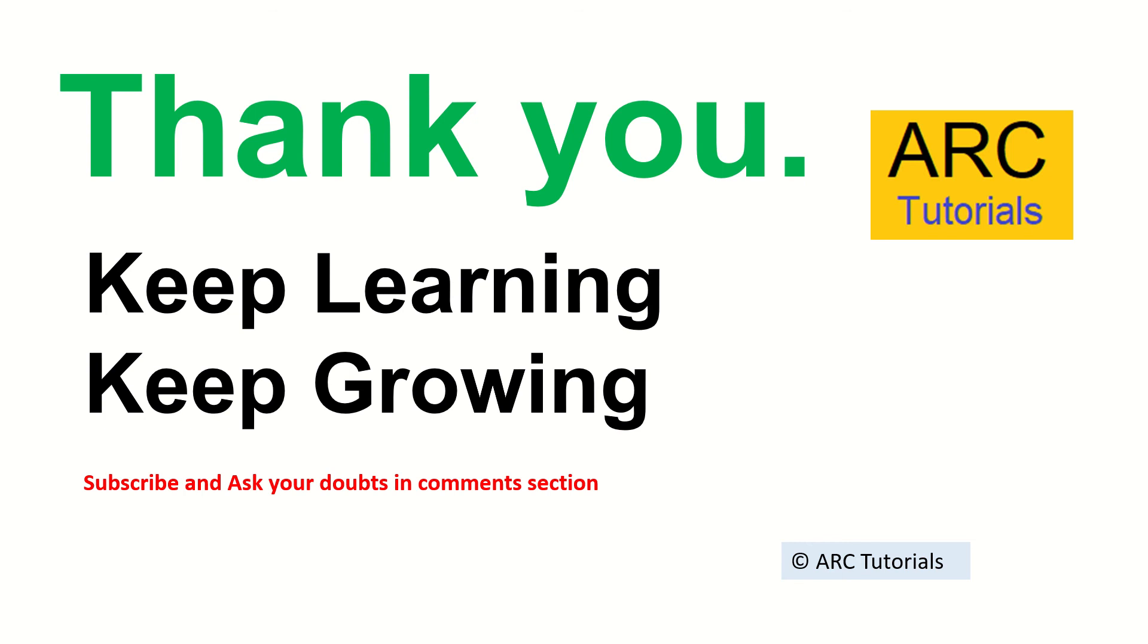Thank you so much for joining. Keep learning, keep growing, and I'll keep bringing you more such interesting questions to help you prepare for your dream job. Don't forget to subscribe. Thank you.